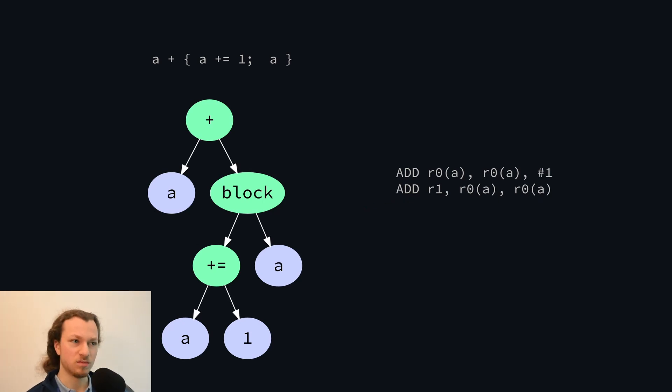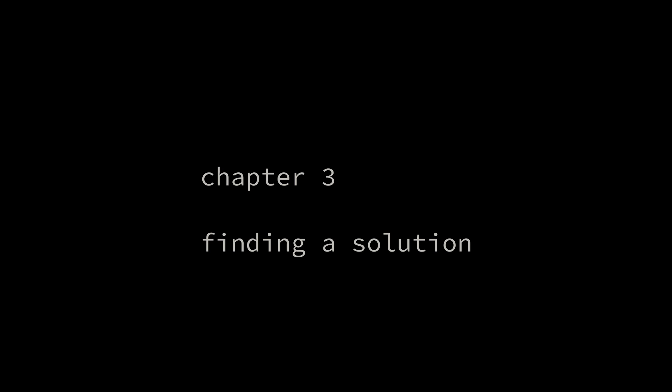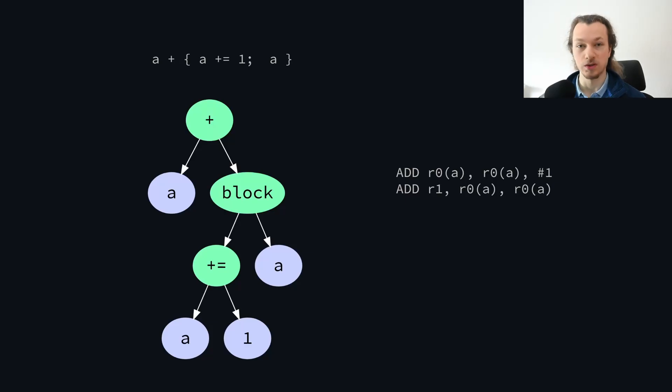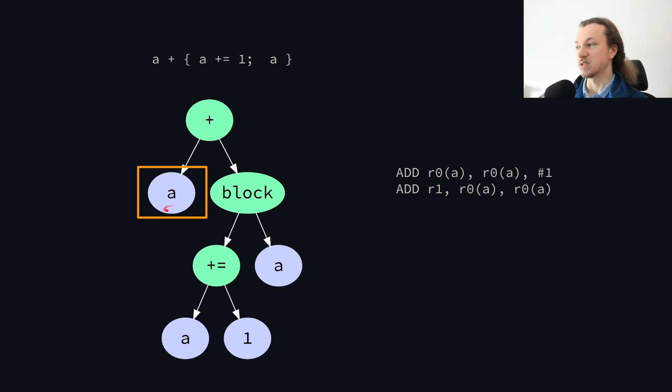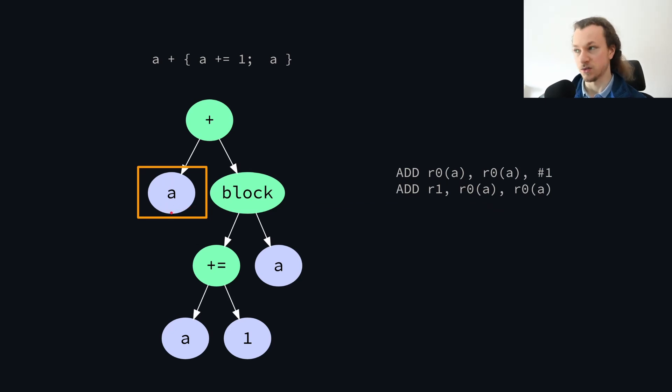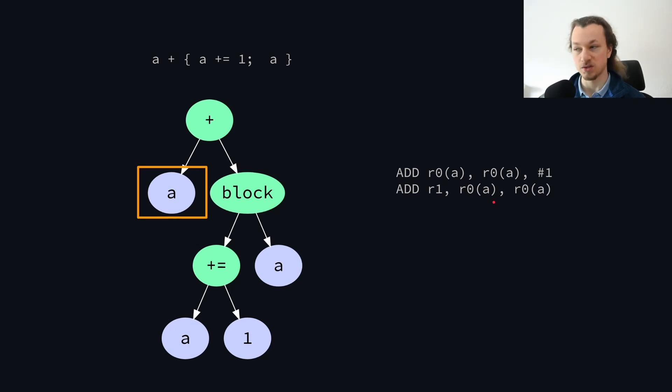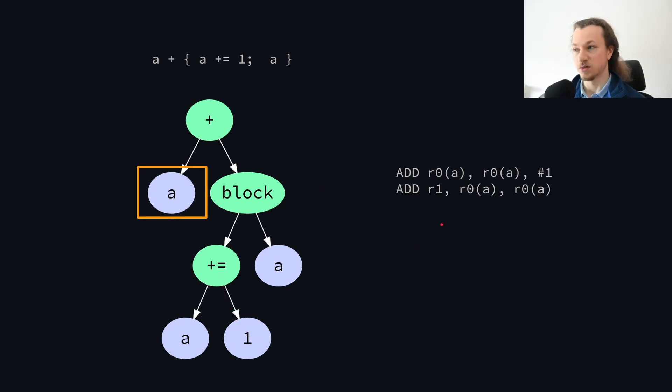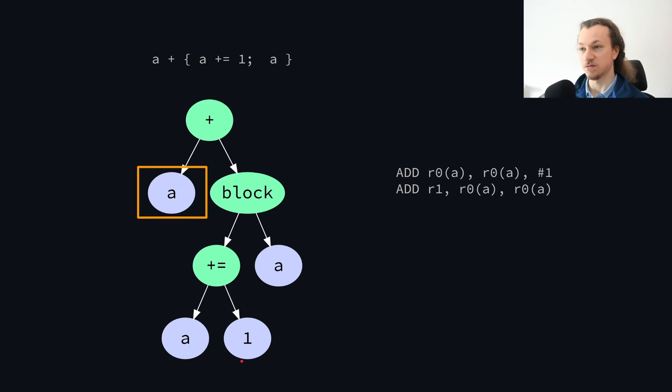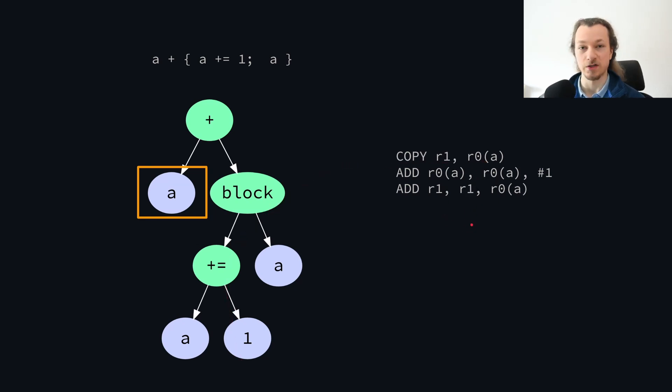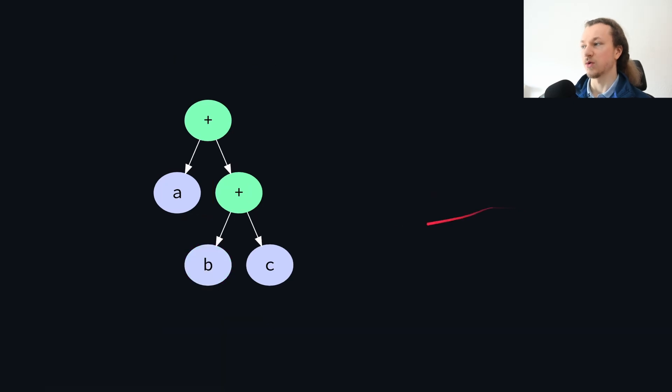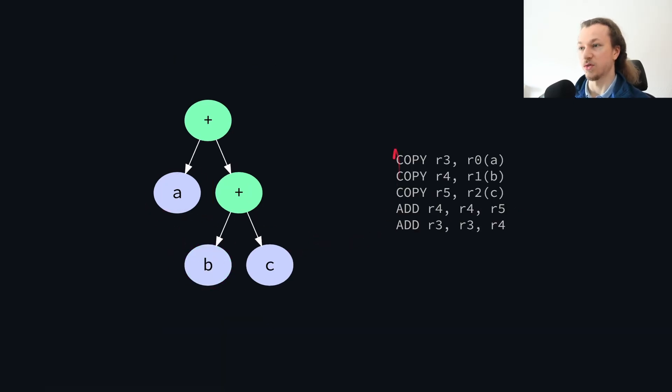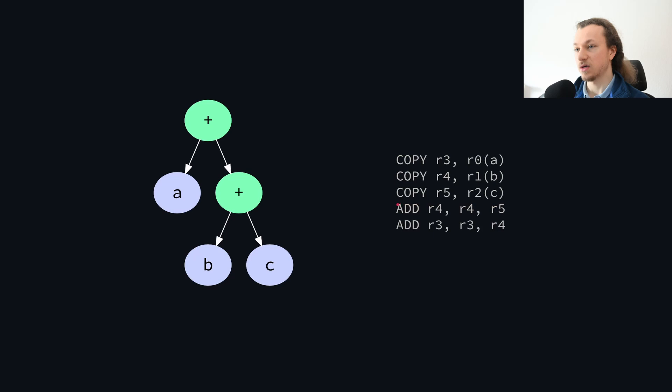So how can we fix this? Well, the issue is that the addition down here is using the new value of A, after it has been incremented. And that's because when processing this A node, we didn't generate any code for it. We just told the add node to use register 0, which is where A's value was. But in doing so, we assumed that the other operand wouldn't change A's value anymore. But in this case, it did. So what we should have done was generate a copy for A, and then use the copied value.